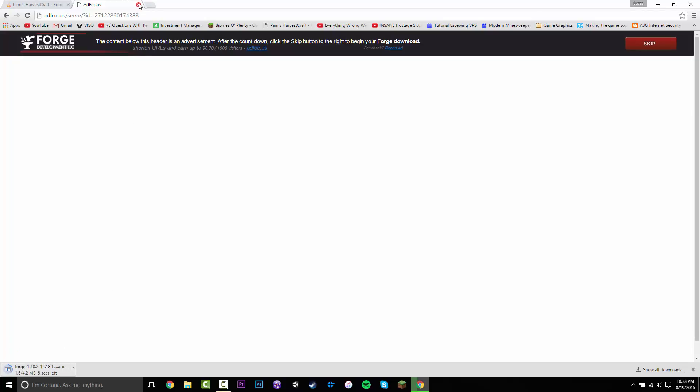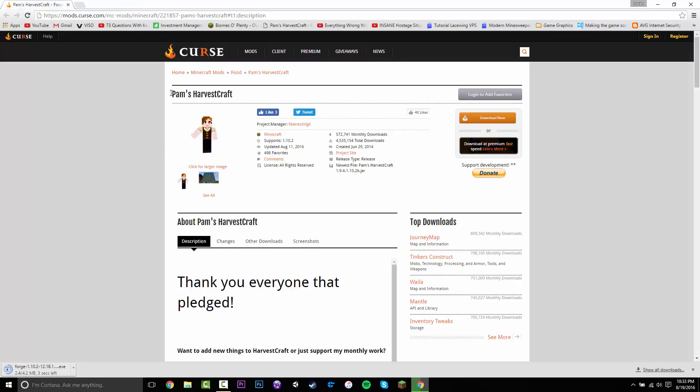Once you have that, you can close this tab. Then while you are on the Pam's HarvestCraft page, you want to click Download Now.